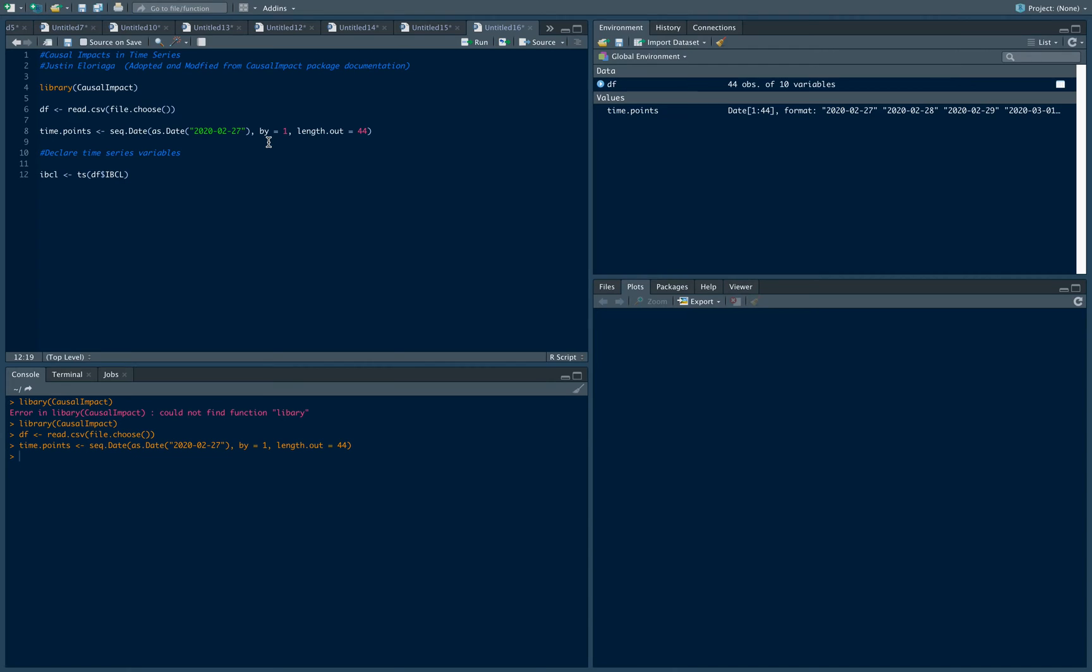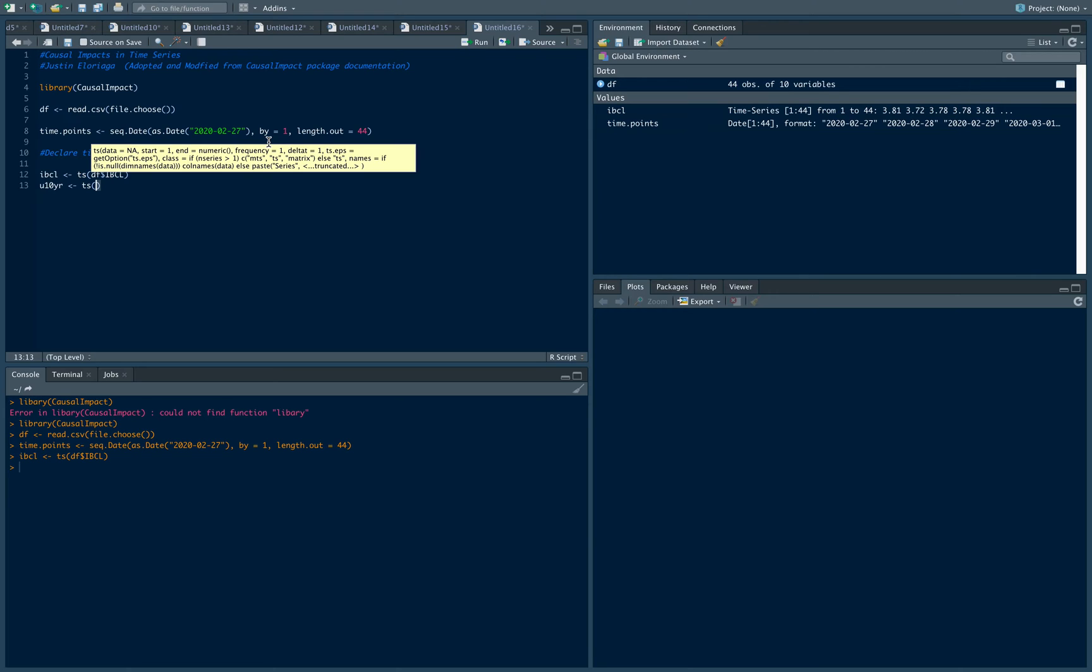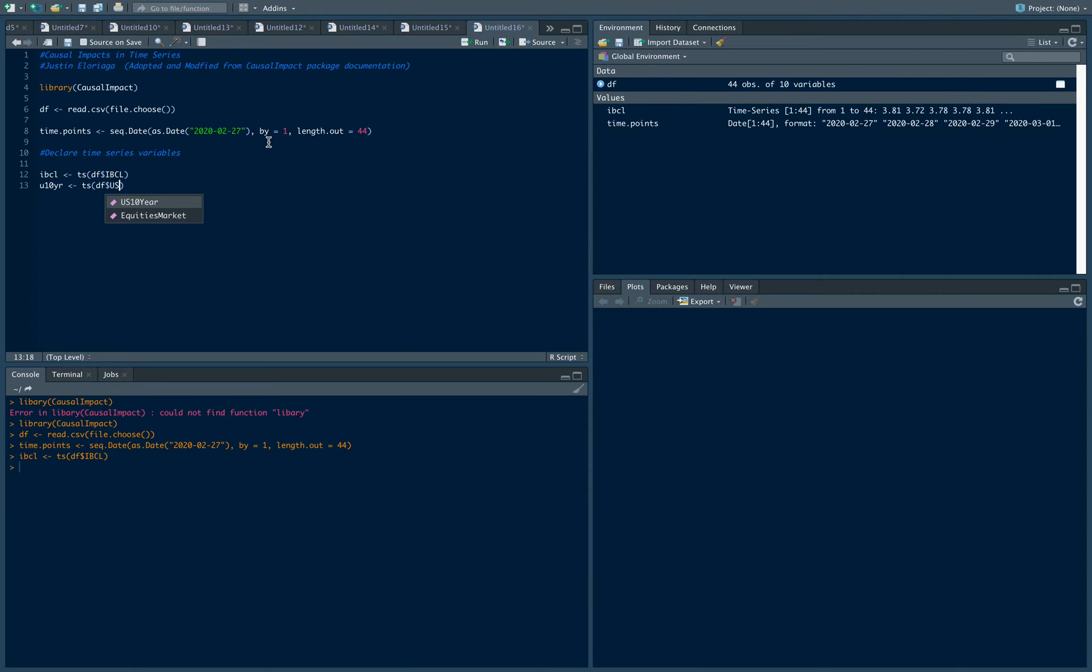Then let's do the US 10 year which is one of the covariates that we'll use, which is the 10 year yield of US government funds. Then last we have VIX.